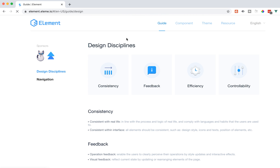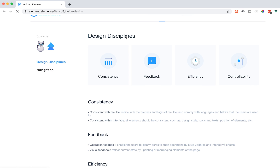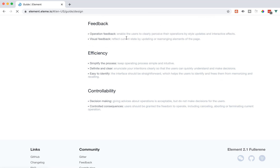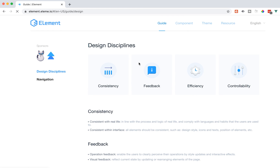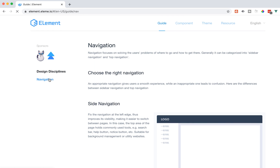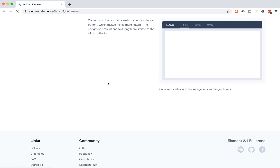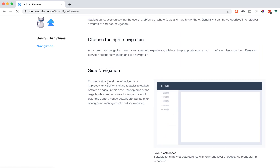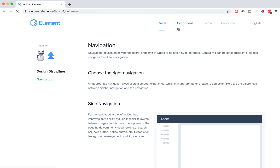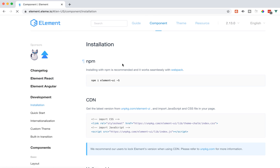Let's take a look at the guide first. They say it has consistency, feedback, efficiency, and controllability as its design principles. It also has a lot of different navigation options — tab navigation, side navigation. I think the best part of Element UI is the amount of components it has.